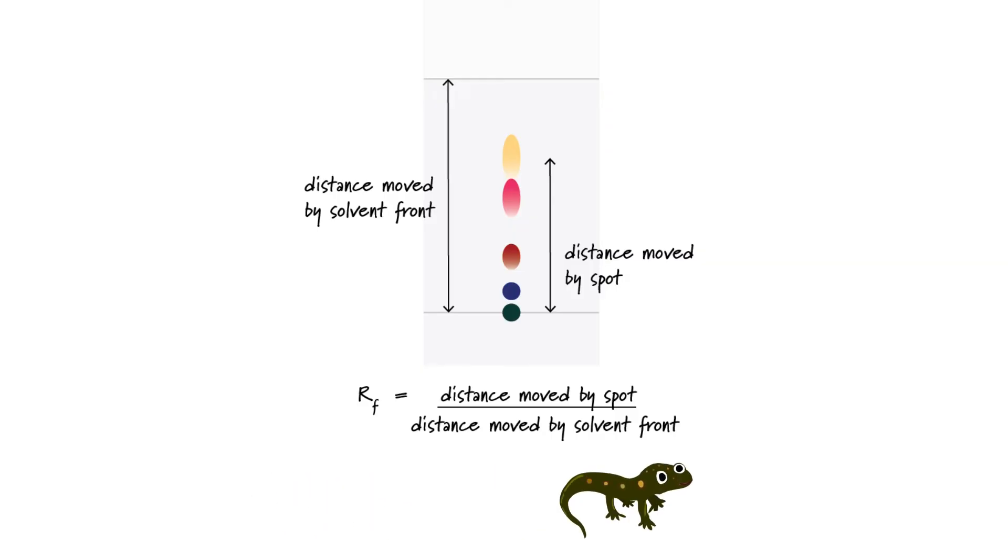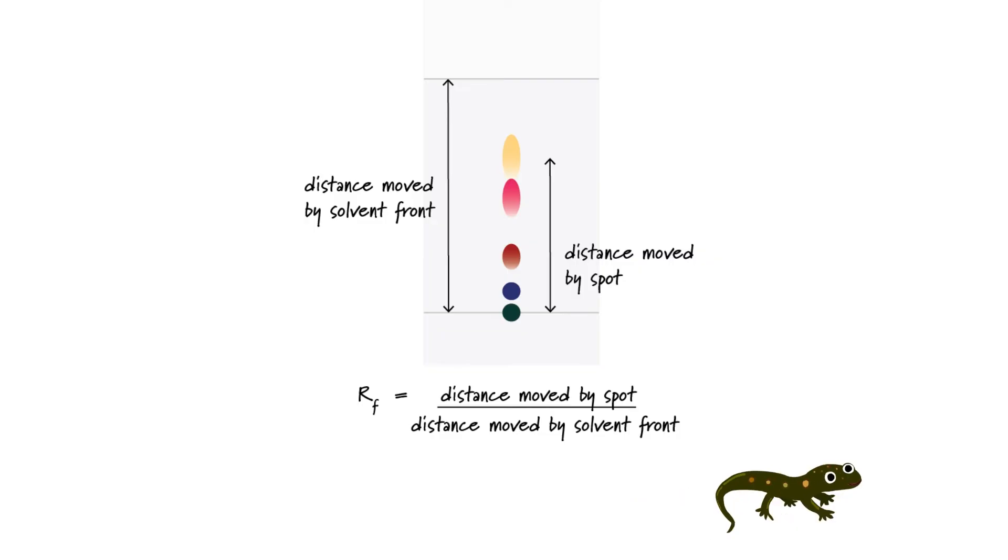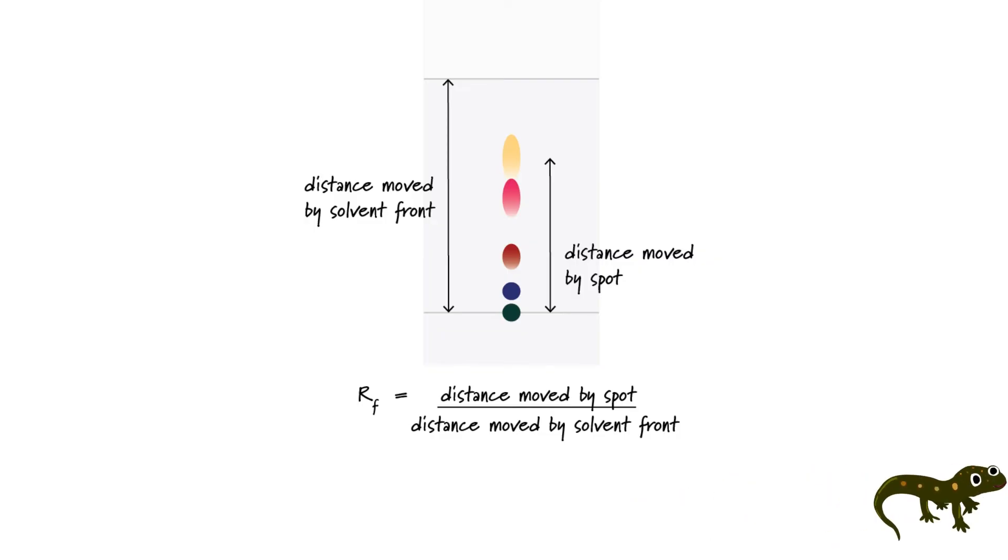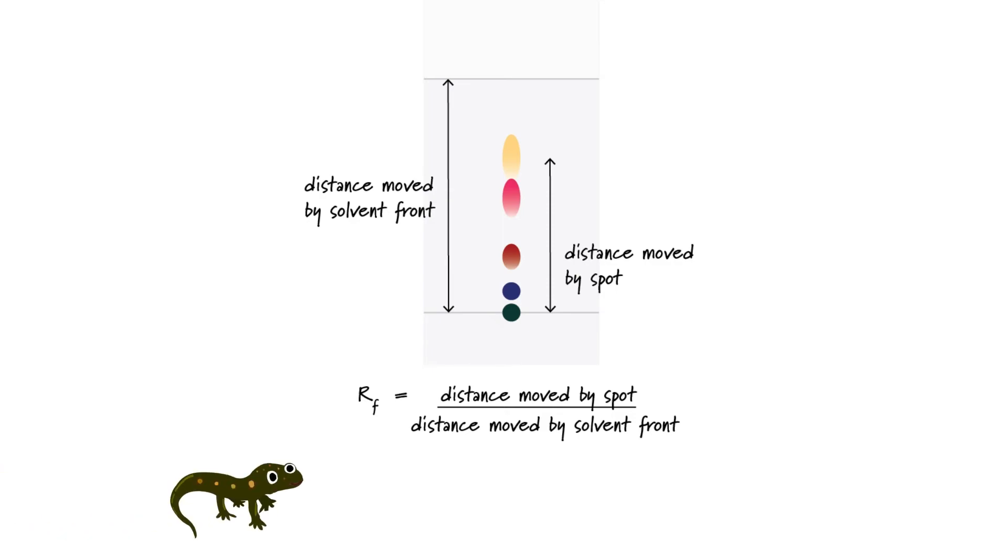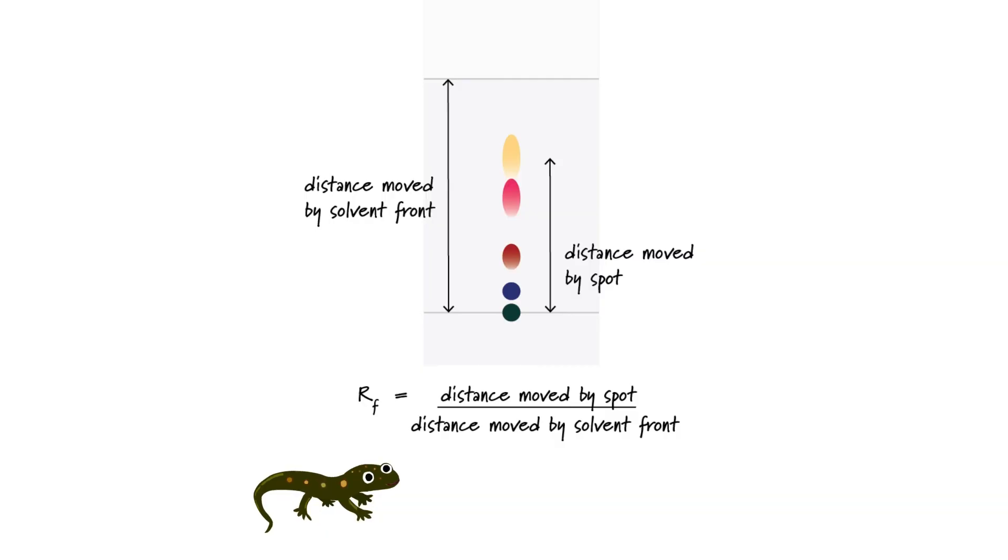Now, because the RF value is a ratio, it doesn't matter how you measure it. You can measure it in newts for all anyone cares, but to be honest, working with millimeters and a ruler is more conventional.